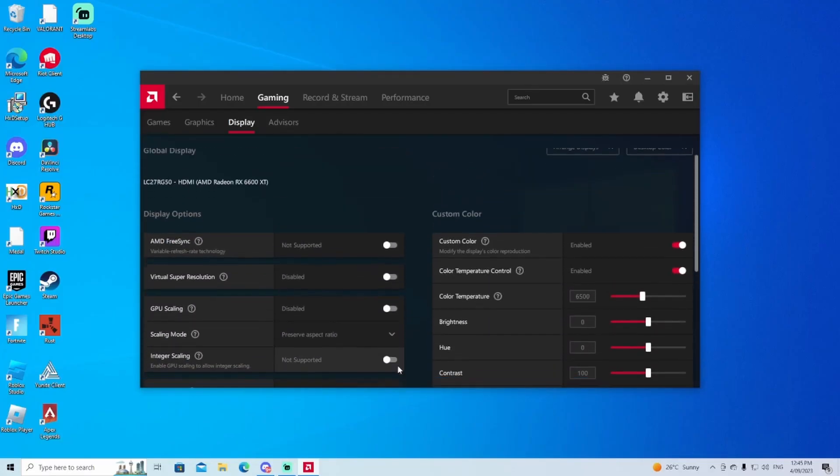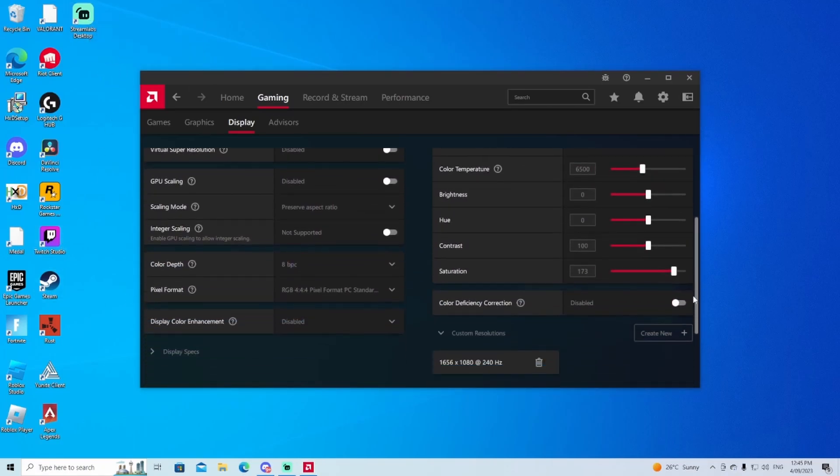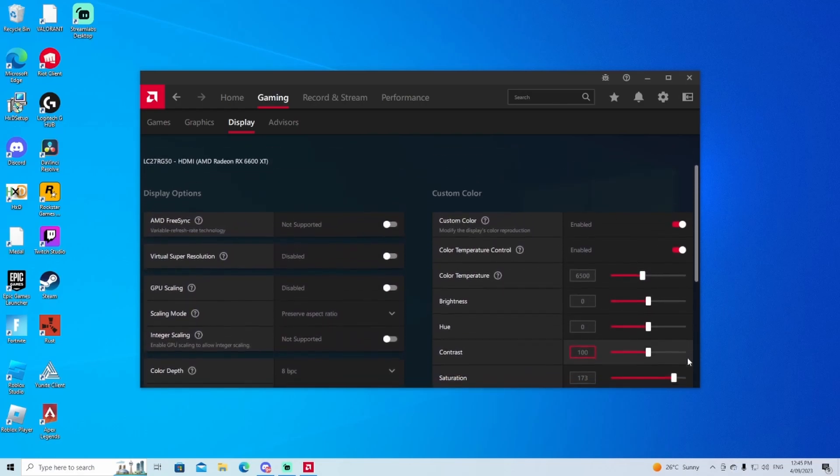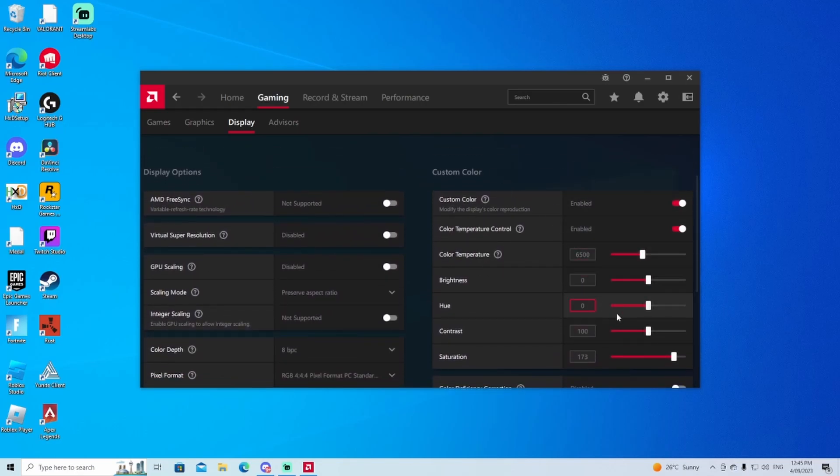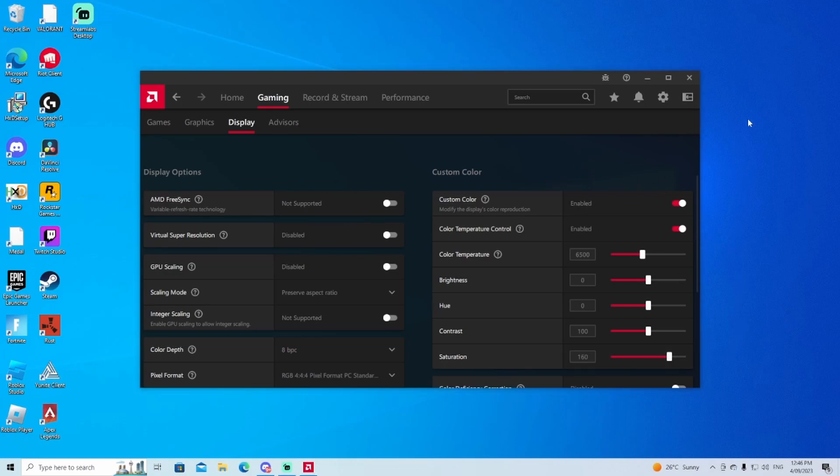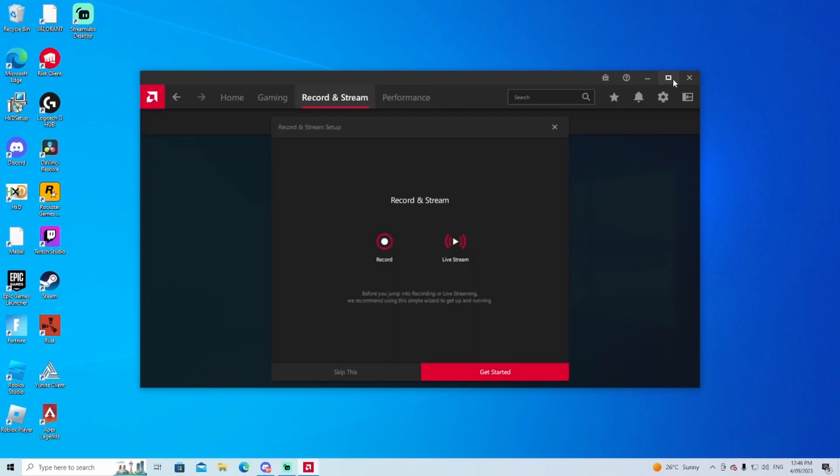And now also if you want a more vibrant desktop or want your games to look more vibrant, on the AMD software these are custom colors. You can change the saturation. Mine's at zero now but I'll put it up a bit to make it more vibrant. I'm going to put mine up to 160. And yeah, so basically done for this tutorial.